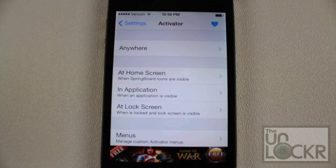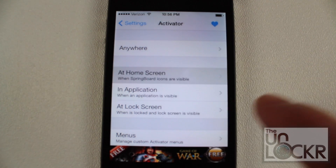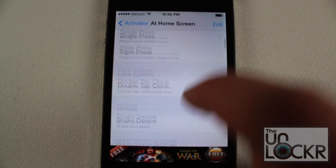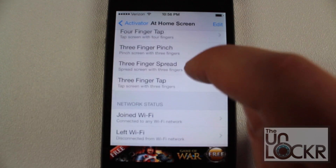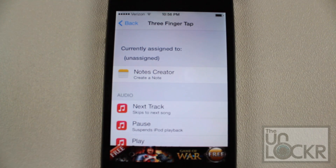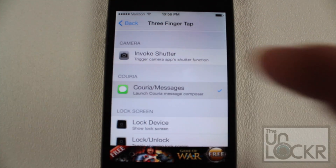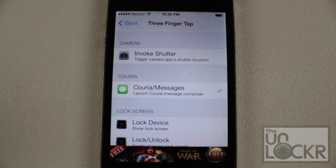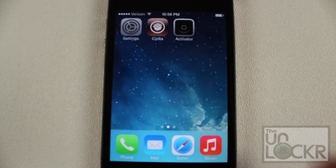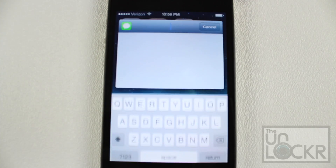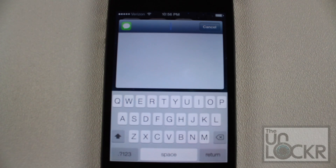Activator lets you choose where and what action will activate Curia. For the case of this video, I'm going to select the home screen as the location, and then do it with a three-finger tap. Then you want to find Curia here to select it as the action. Once that's done, tap the home button to go back to your home screen and try the three-finger tap to bring up Curia.